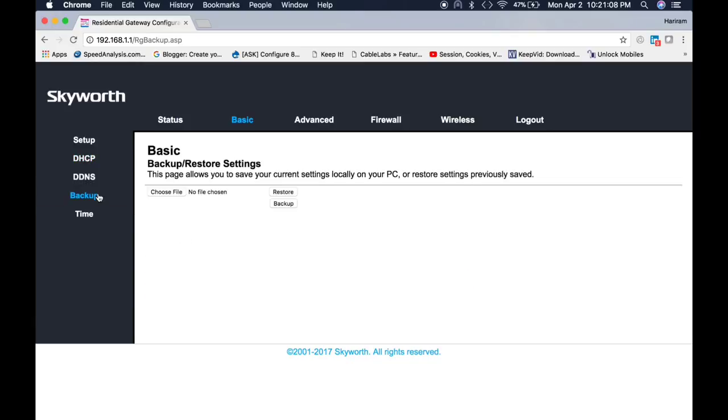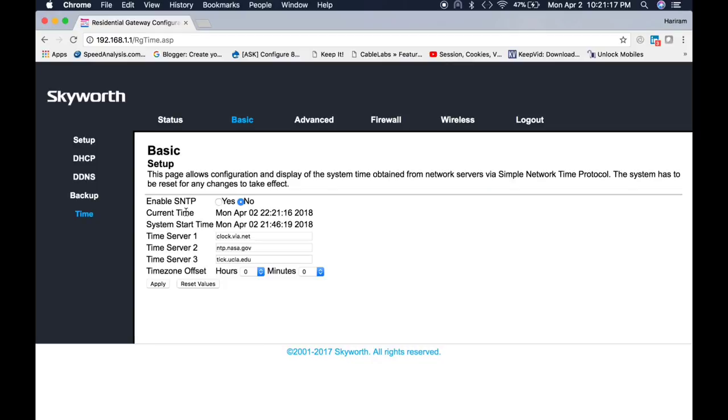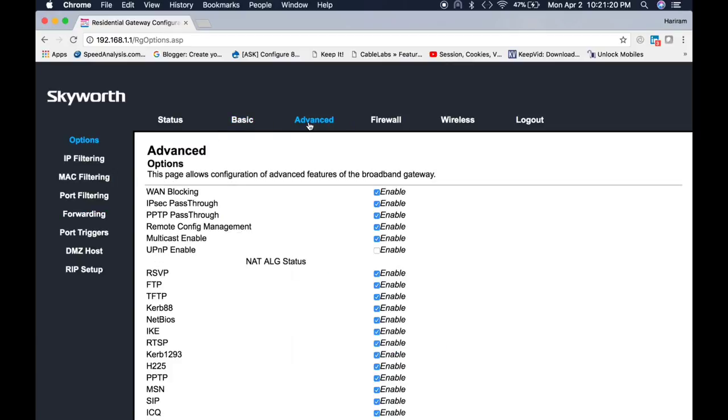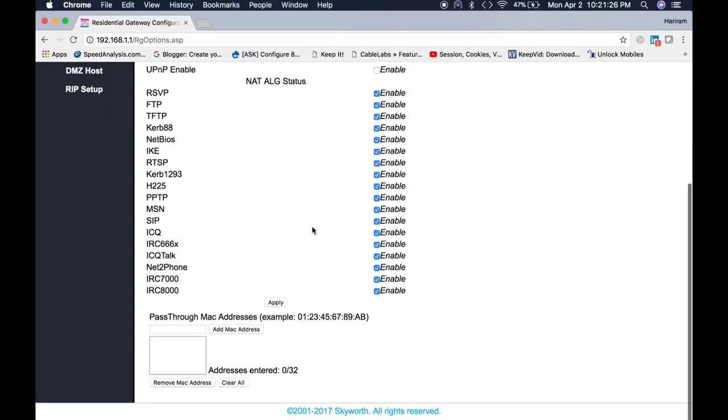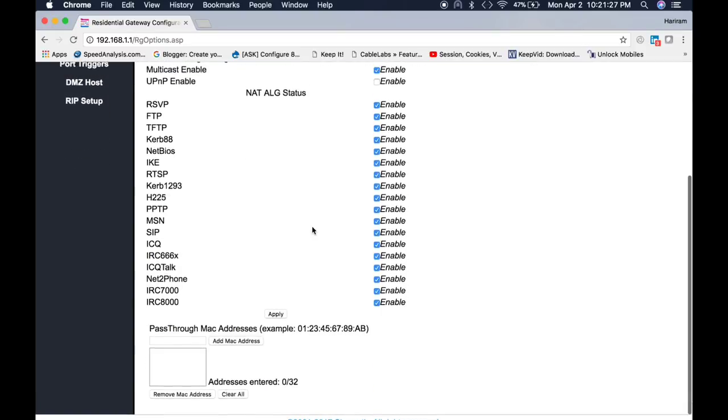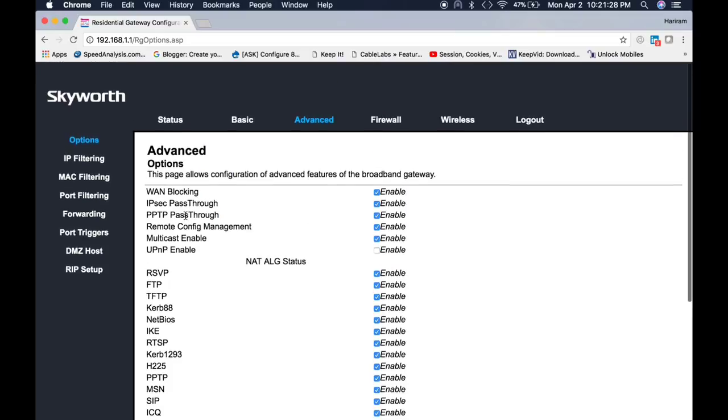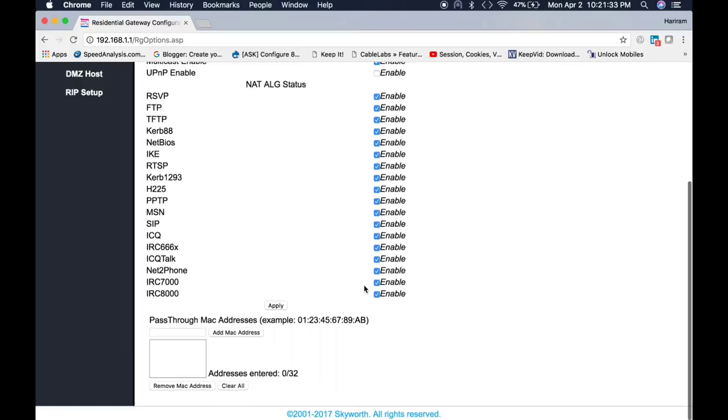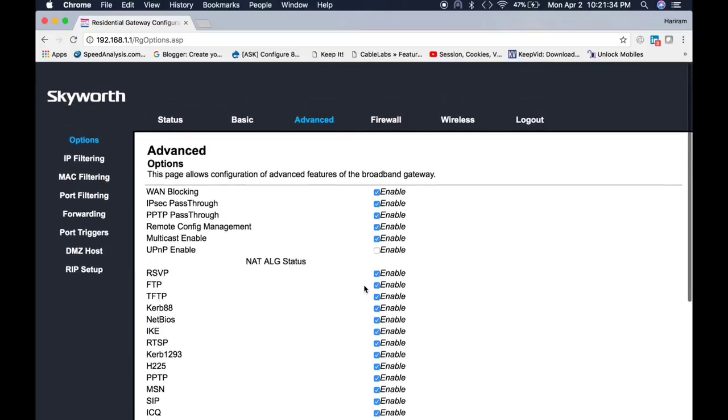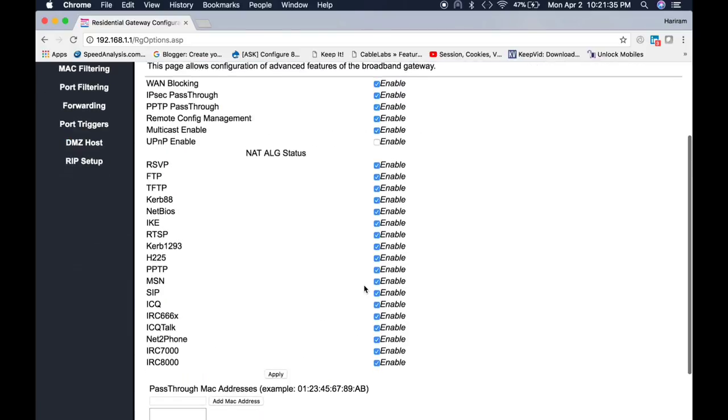You can take a backup of this cable modem as well as you can restore the backup configuration from this menu. You can set the time from here. Let me talk about advanced menu. There is many options like WLAN blocking, IPC pass-through, and so on. From here we can enable and disable those features.